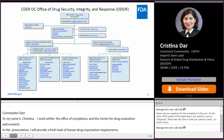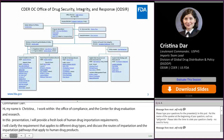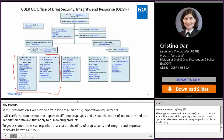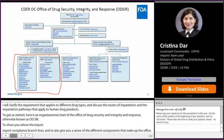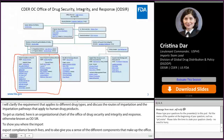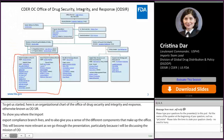To get us started, I have included an organizational chart of the Office of Drug Security, Integrity and Response, otherwise known as ODSIR, to show you where the Import-Export Compliance Branch lives, and to give you a sense of the different components that make up the Office. This will become more relevant as we go through the presentation, particularly because I will be discussing the mission of ODSIR and how the Import-Export Compliance Branch carries out this mission by verifying the import requirements of products at the time of importation.